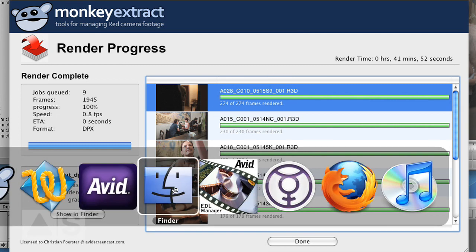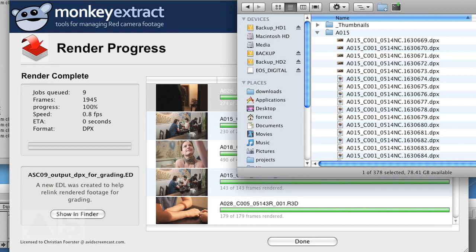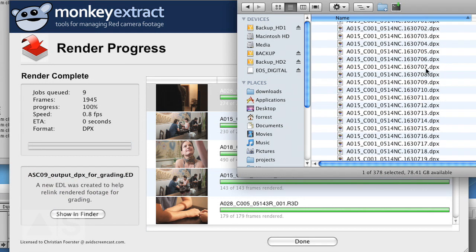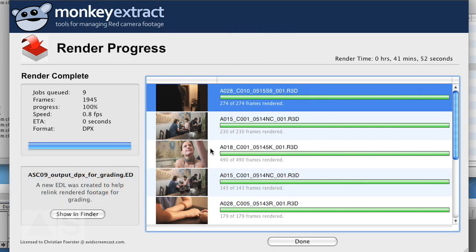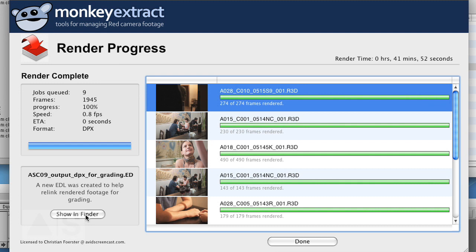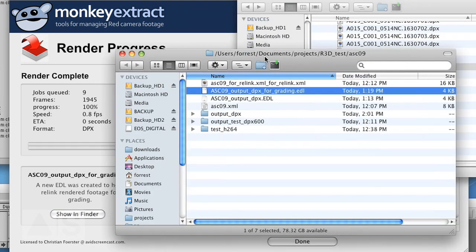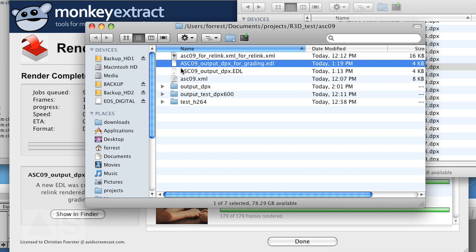And all the DPX files are right here. That's all fine and good, but you also need an EDL to point to the DPX files, and this DPX file has been created by MonkeyExtract. You can click Show in Finder and there it is. Now you can go ahead and give that stuff to the person who grades your movie and you should be fine. And if not, they're probably going to call you and scream at you.